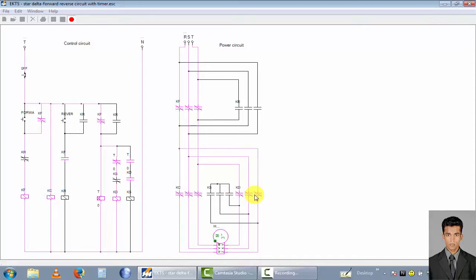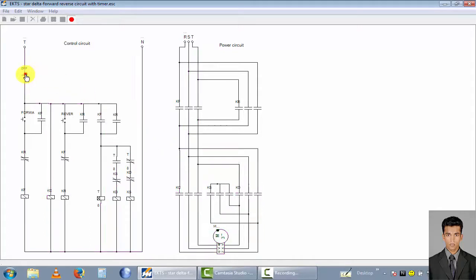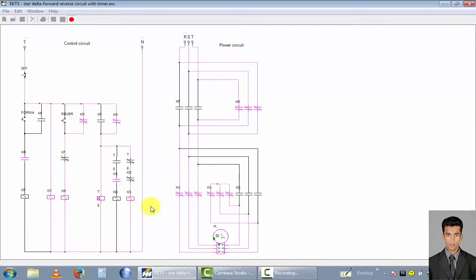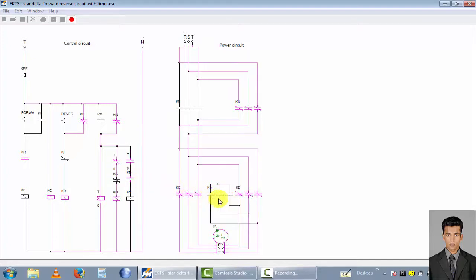Now I cut the power. I select this button for reverse direction. You can see the motor rotate in reverse direction. This is the star condition; when the time reaches zero it changes to delta connection in reverse direction.